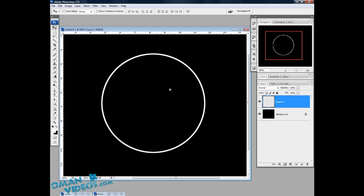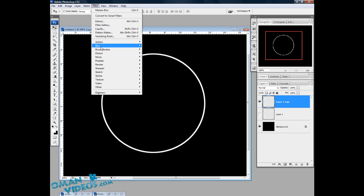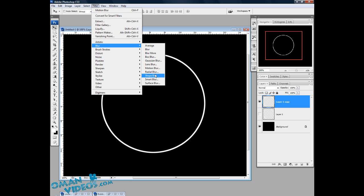Let's deselect by pressing Ctrl+D, then zoom in here. Once you have that, let's duplicate this layer using the shortcut key Ctrl+J. Let's click on the eyeball to hide the previous layer. With this layer selected, let's blur it a bit — go to Filter > Blur.